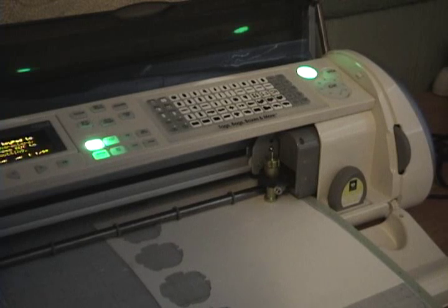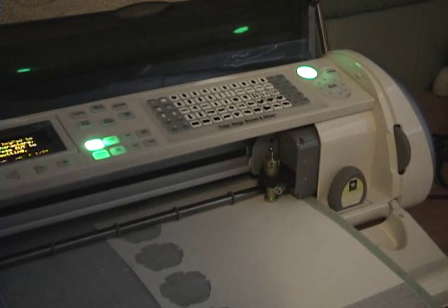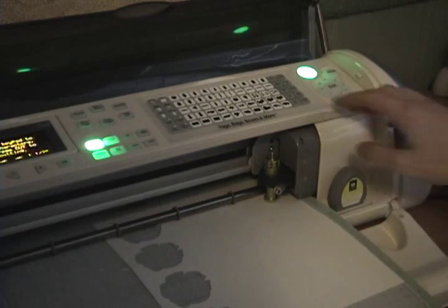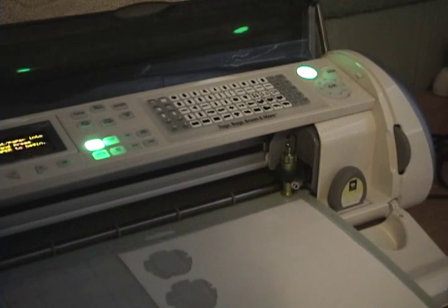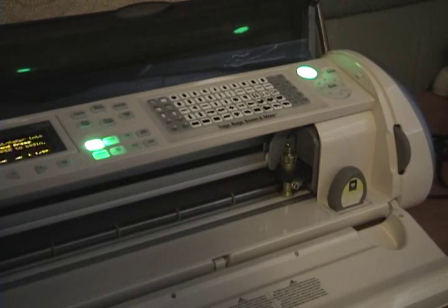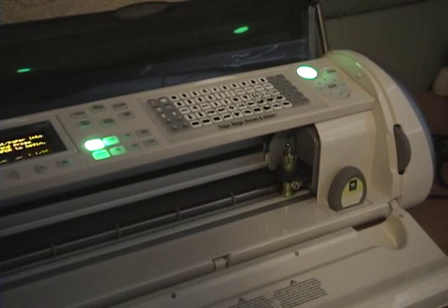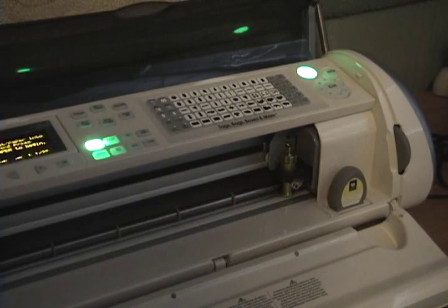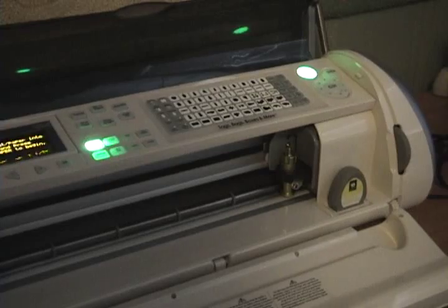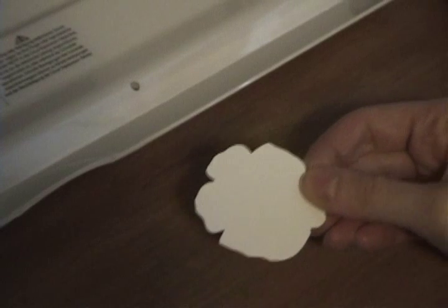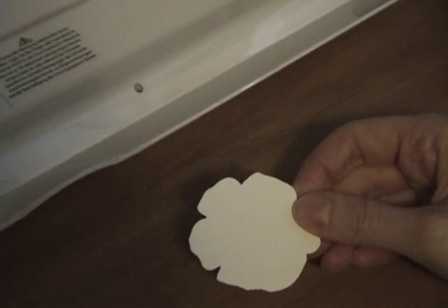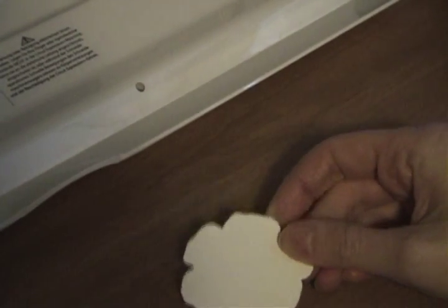Okay, cutting is complete. Press OK. Unload paper. And go ahead and pull it off the mat. And then as you can see we now have a perfectly cut out image of the stamp.